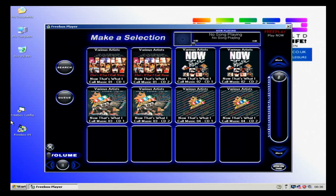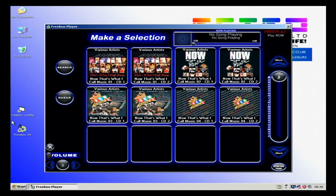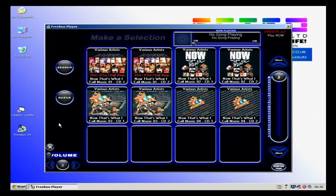Hello and welcome to another video from Retro Leisure Midlands Limited. Today we're going to show you how to add music to eTouch free box music player.